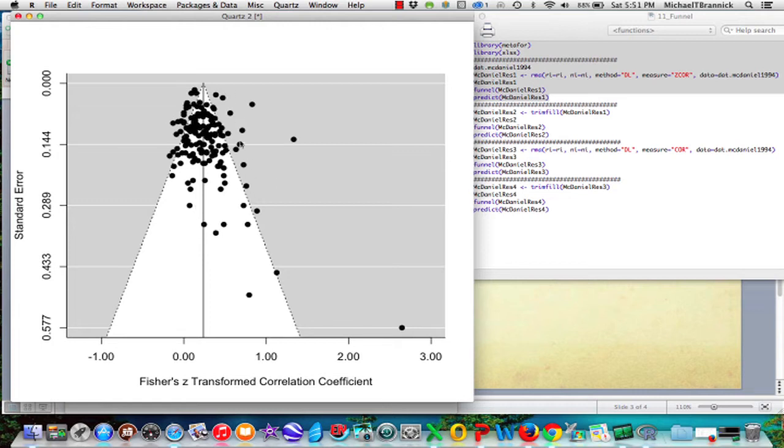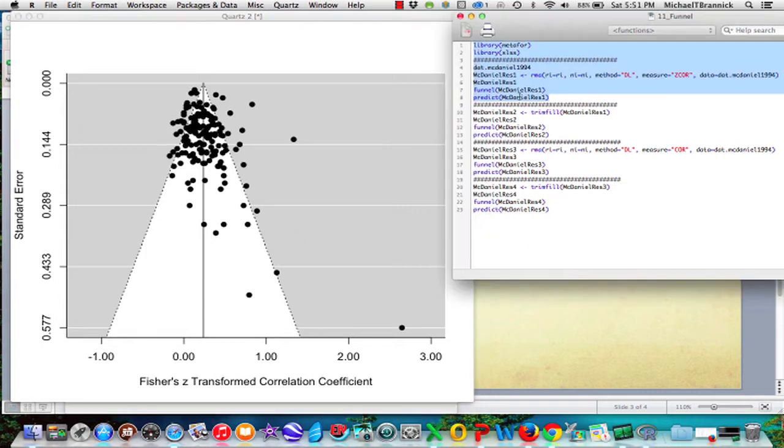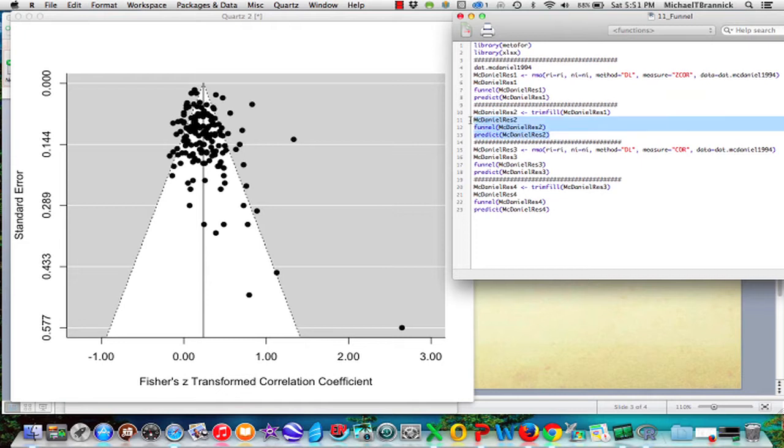And these are correlations between scores on a job interview and subsequent job performance. So that's what it looks like if we just run the funnel plot. Now let's look at the trim and fill version.